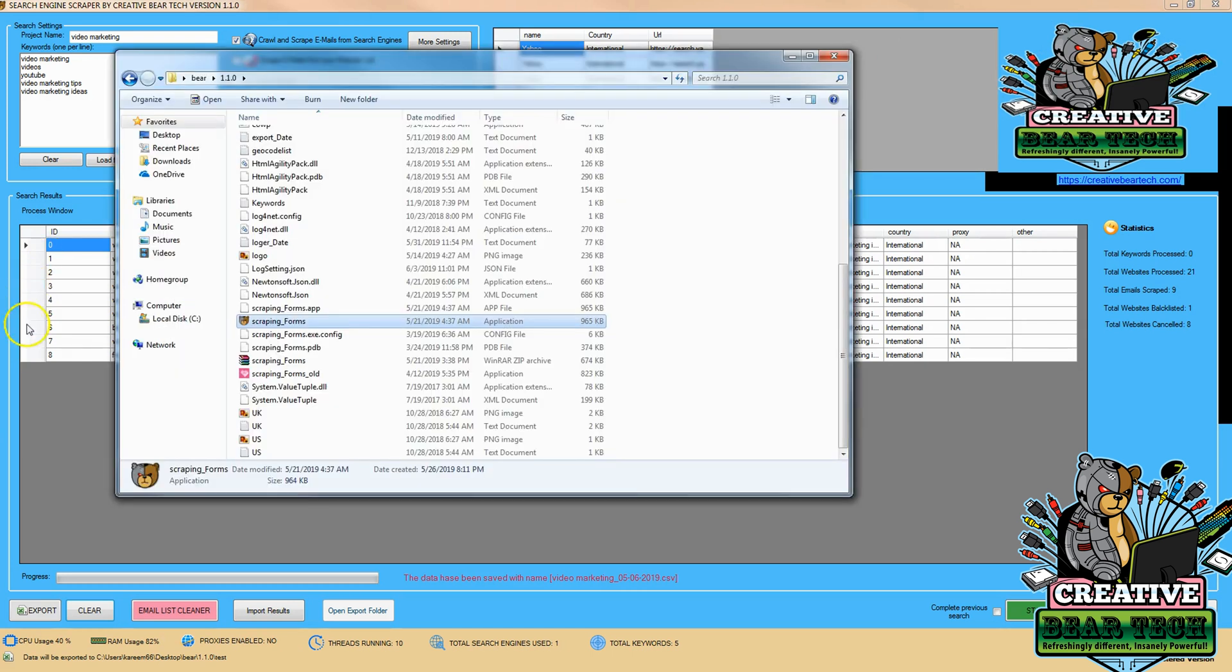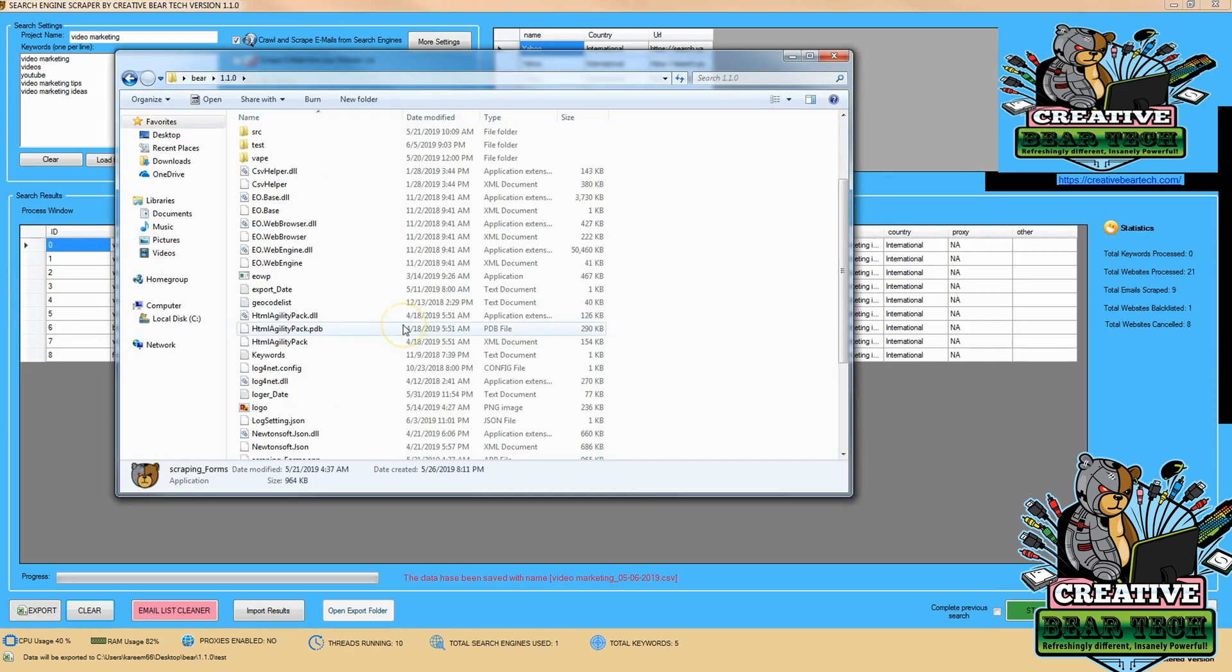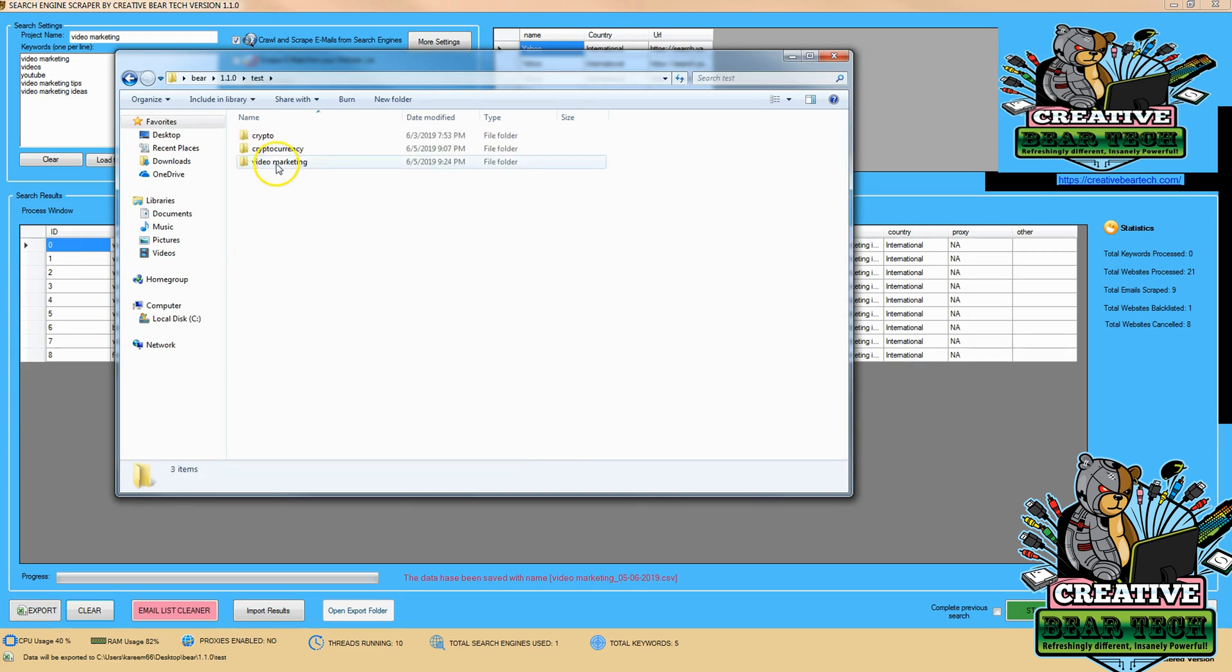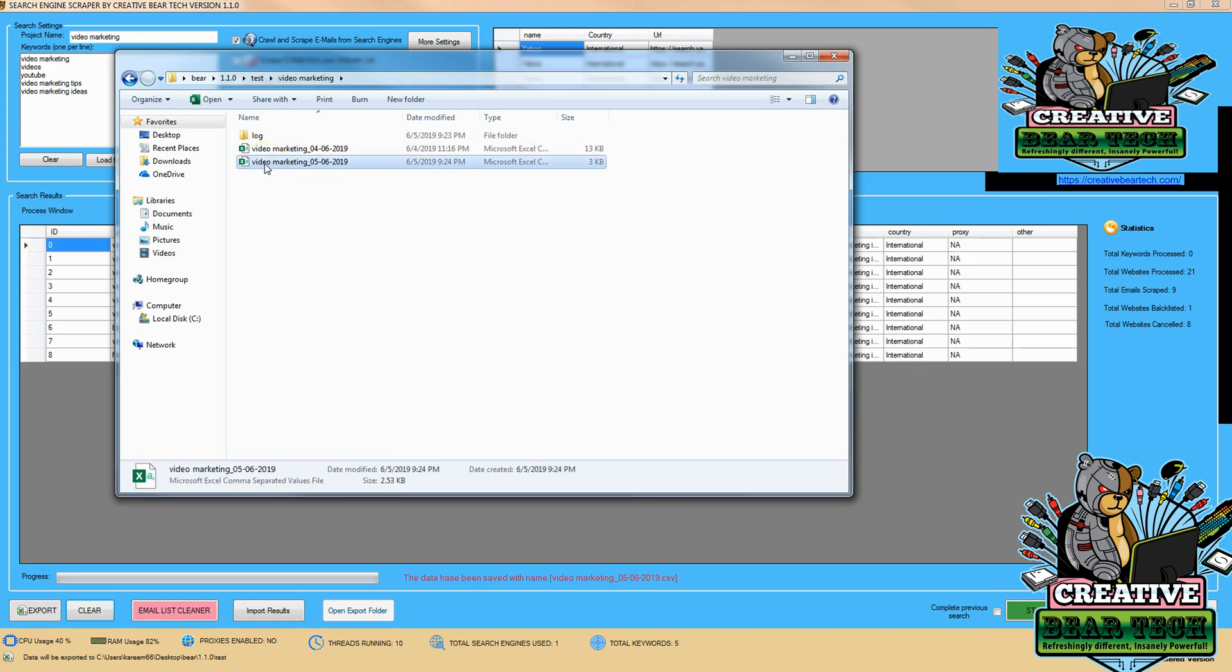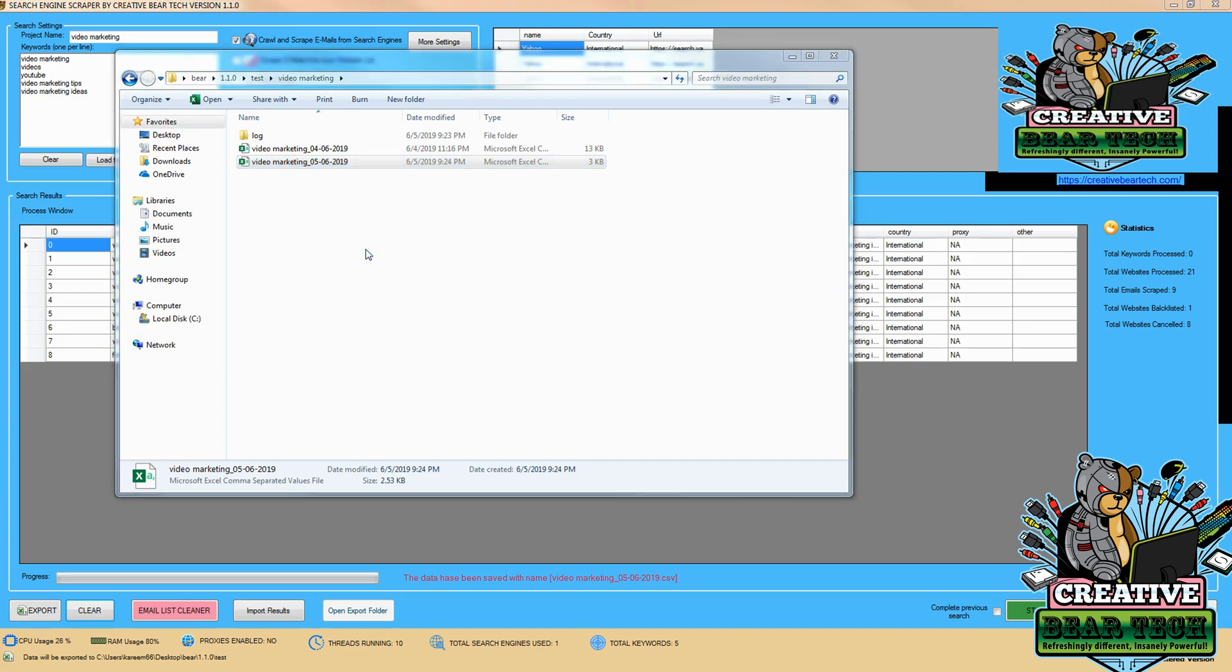So now I'm going to go to my bear folder where I keep my information, I'm going to go to test and video marketing. And then I'm going to see different video marketing leads here that I have searched for. Now, I can go ahead and open this up in Excel. And then I will have all of my information needed to start contacting leads, to start being part of this niche, and as a small business owner, an individual reaching out to these individuals.